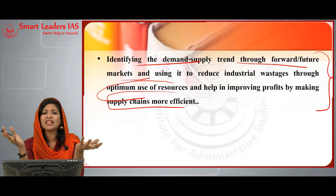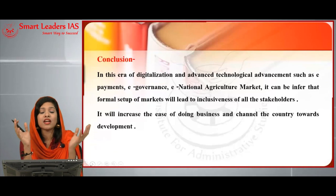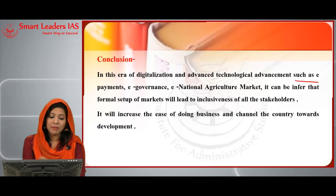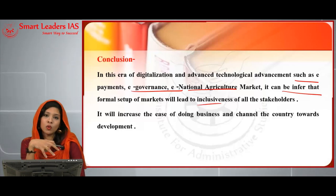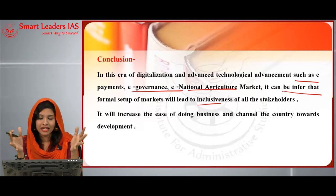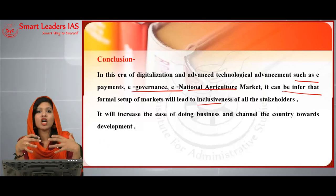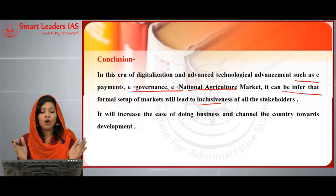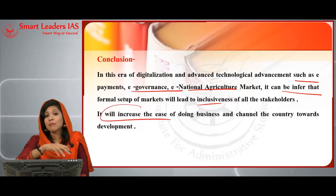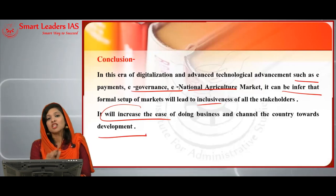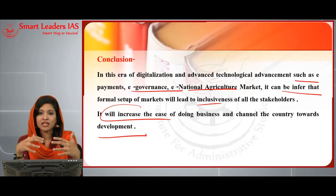To conclude: in this era of digitalization and advanced technological advancements — such as e-payments, e-governance, and e-National Agriculture Market — a formal setup of markets will lead to the inclusiveness of all stakeholders. The government is pushing more and more towards a digital economy, where every transaction is accounted for and more transparent. This will increase the ease of doing business, improving the business index and channeling the country towards development.